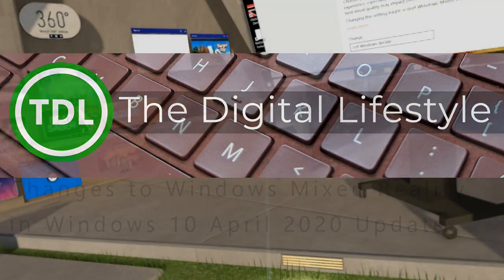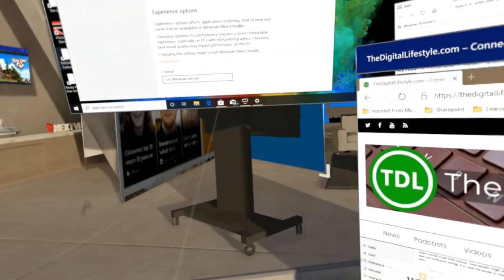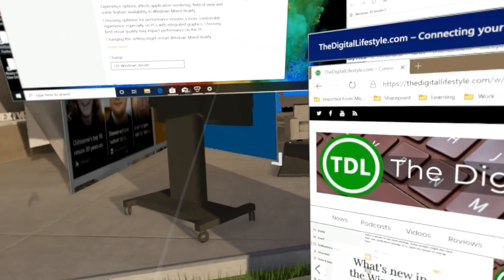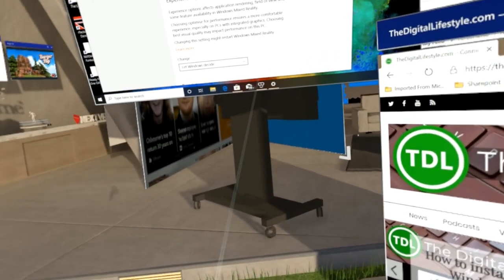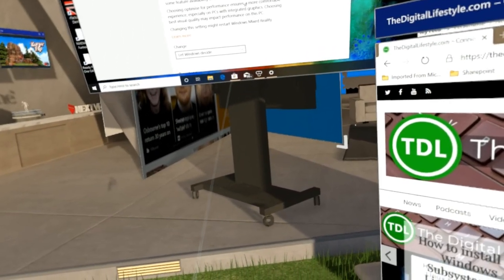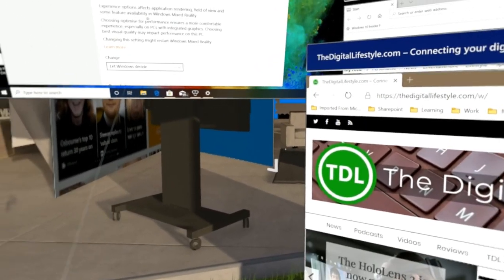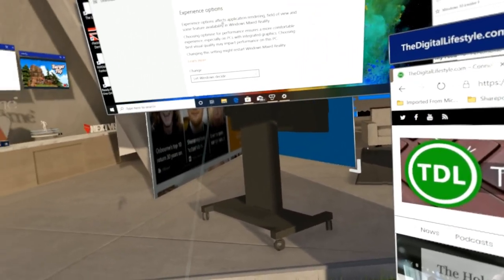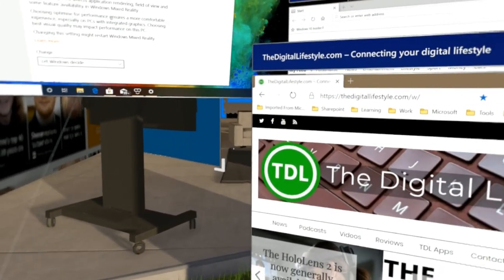Welcome to a video from thedigitalifestyle.com. I'm here in my Windows Mixed Reality Skyloft to show you the changes in Windows 10 20H1, the changes that are new for Windows Mixed Reality users.